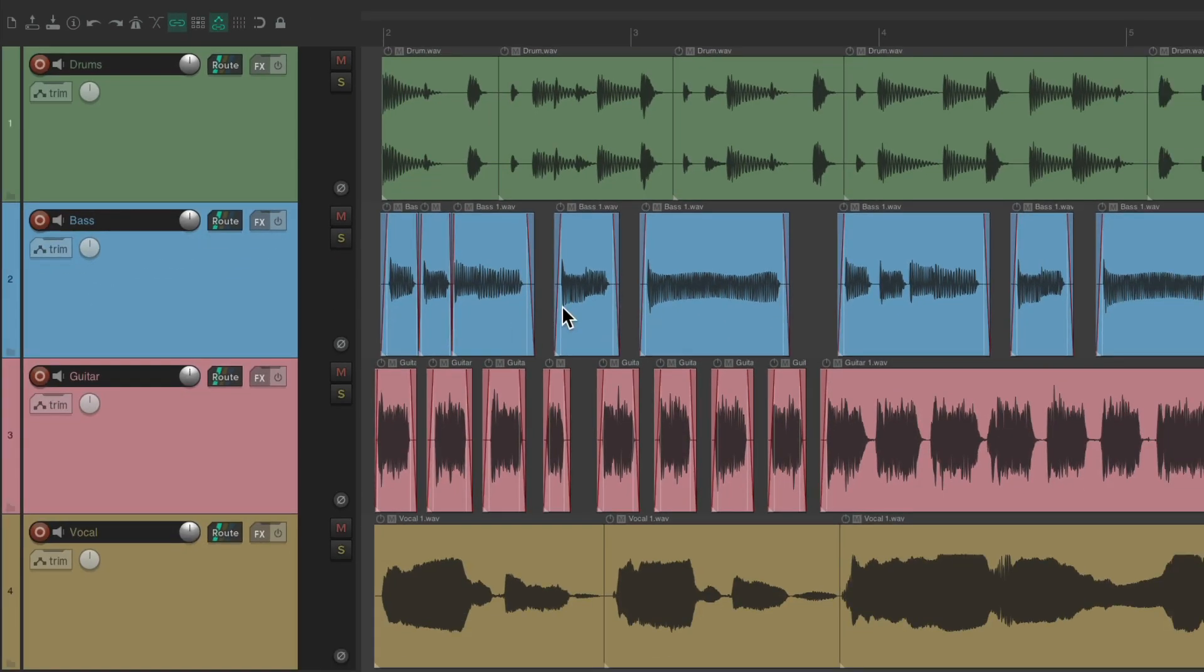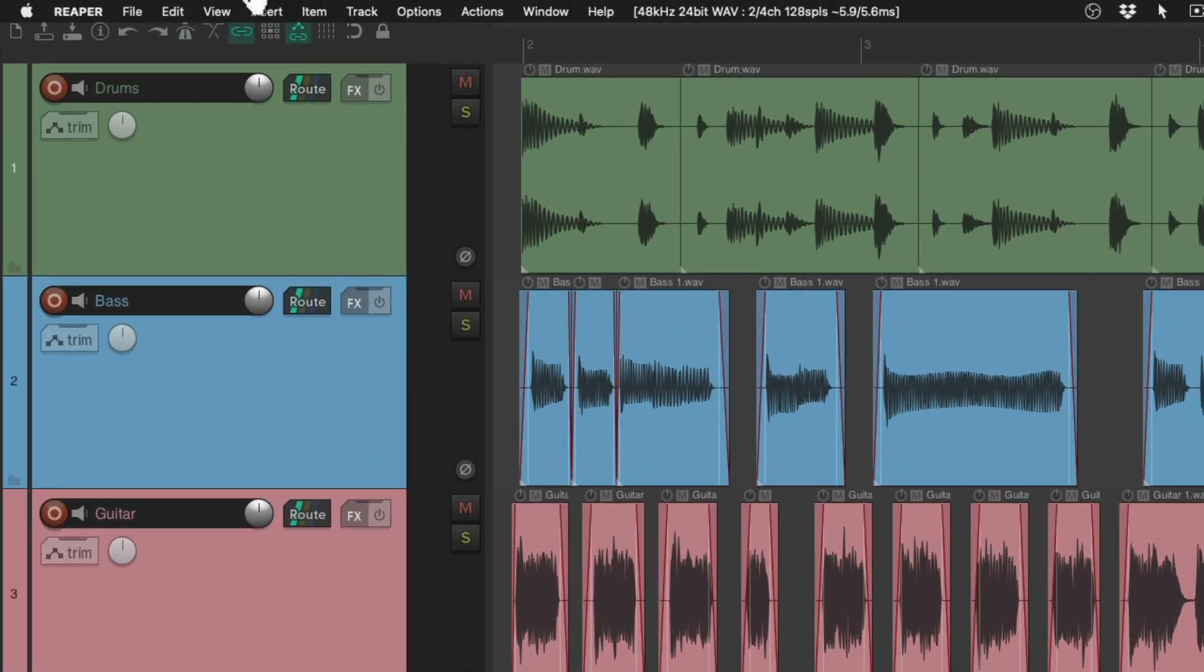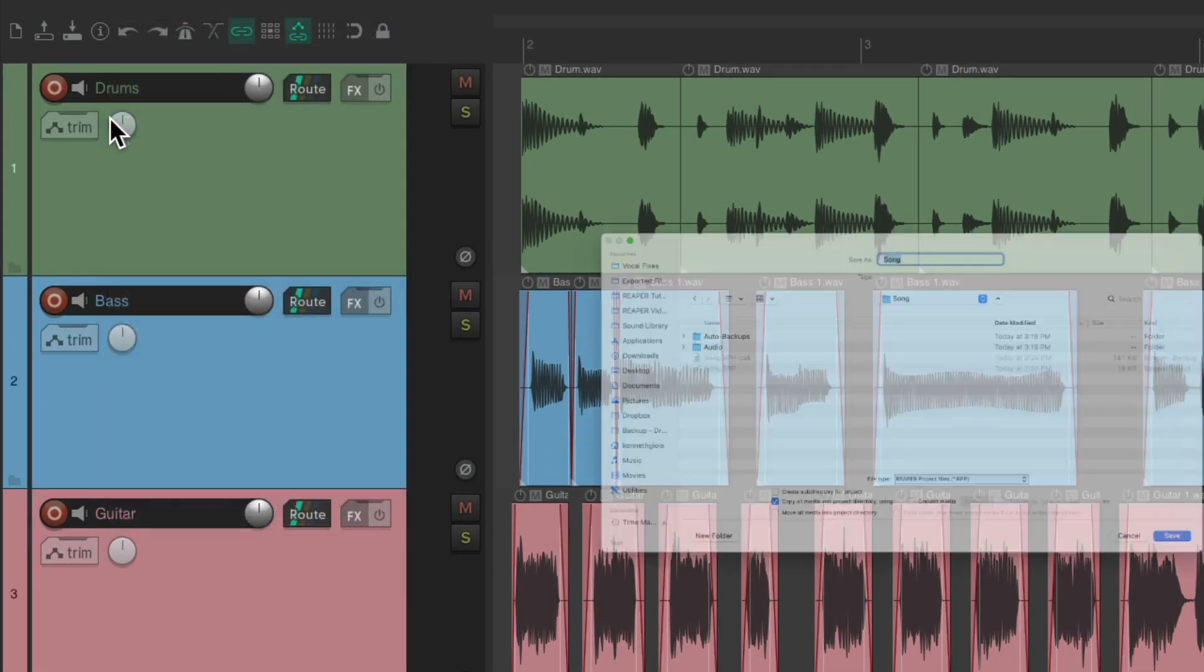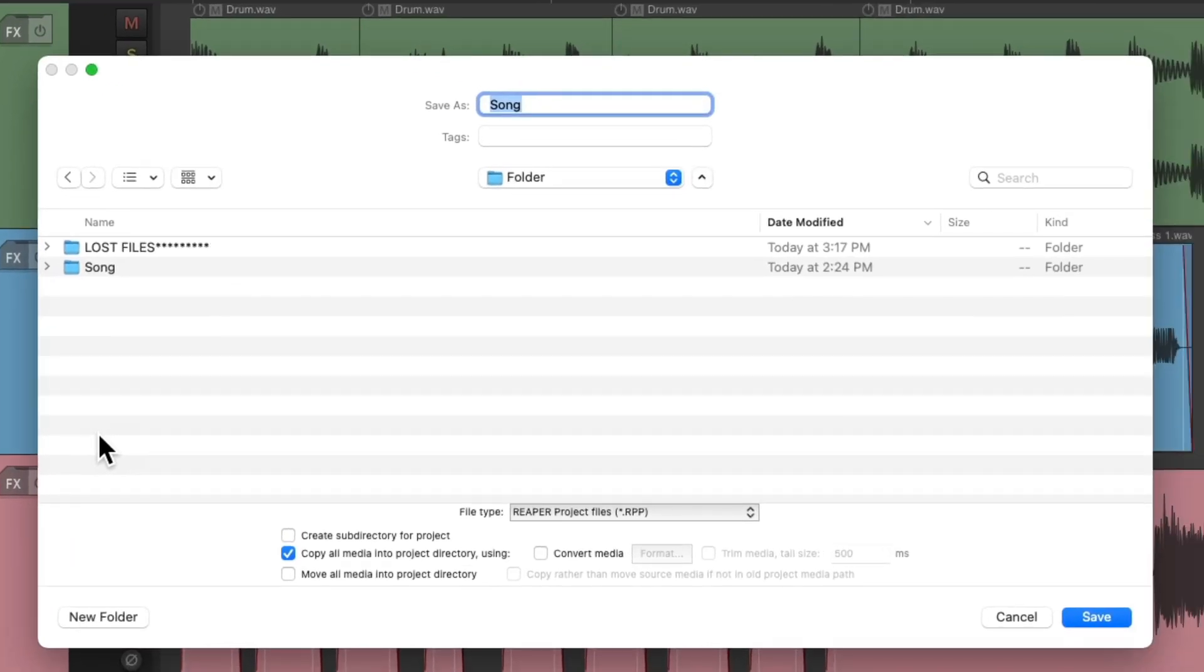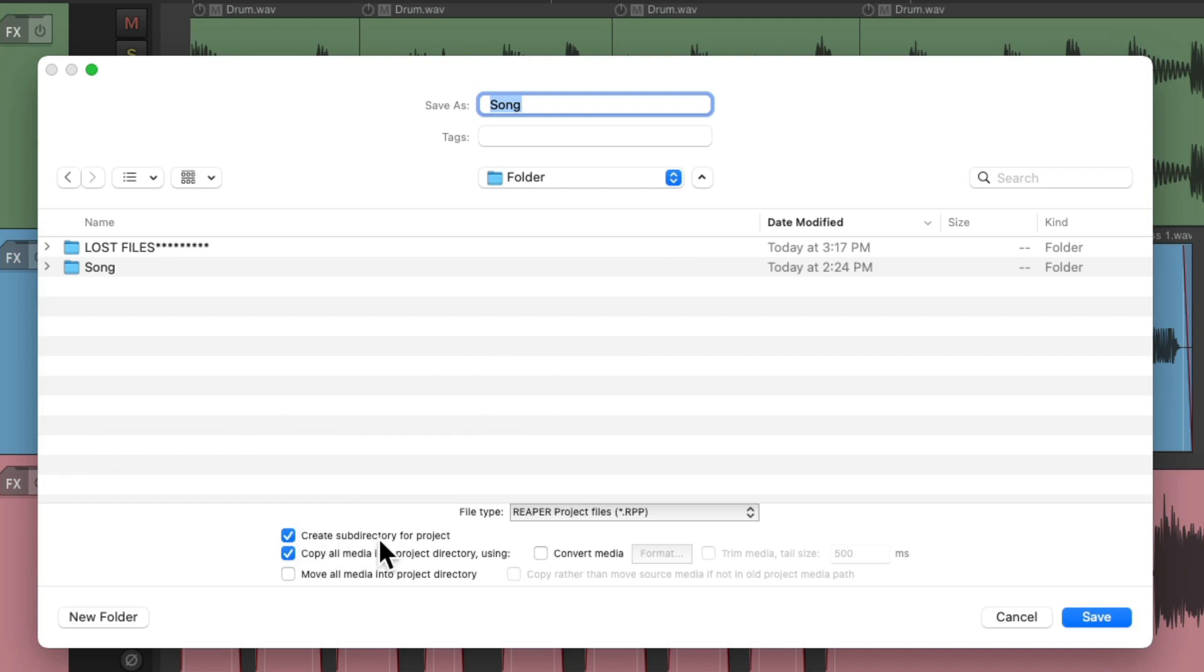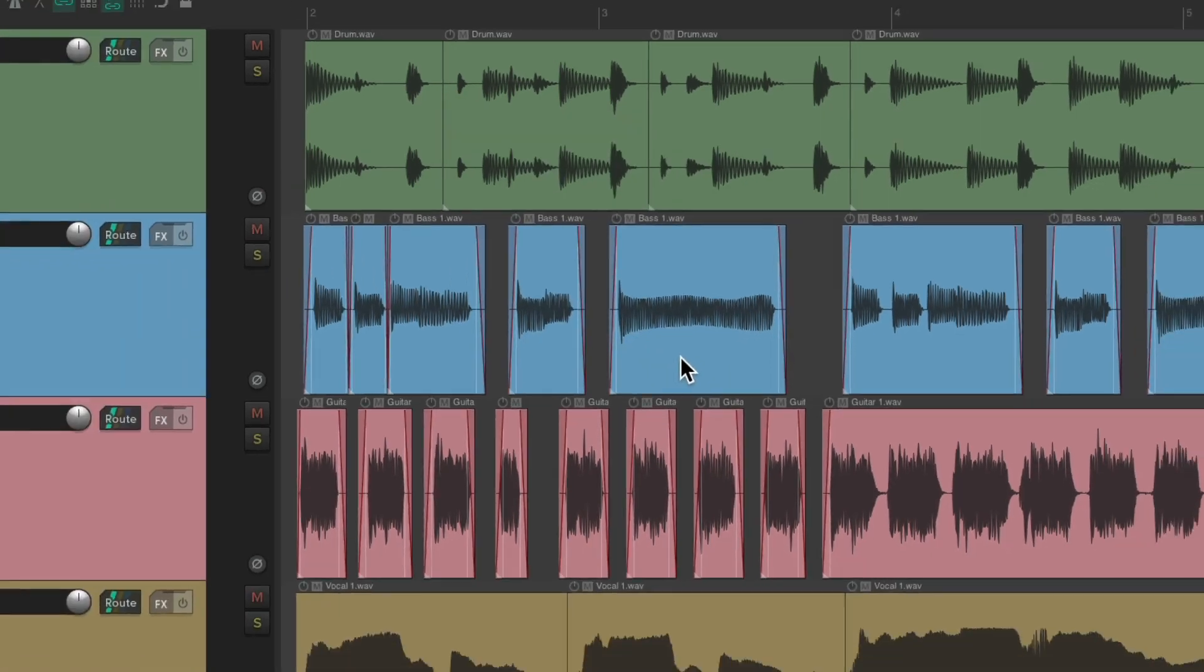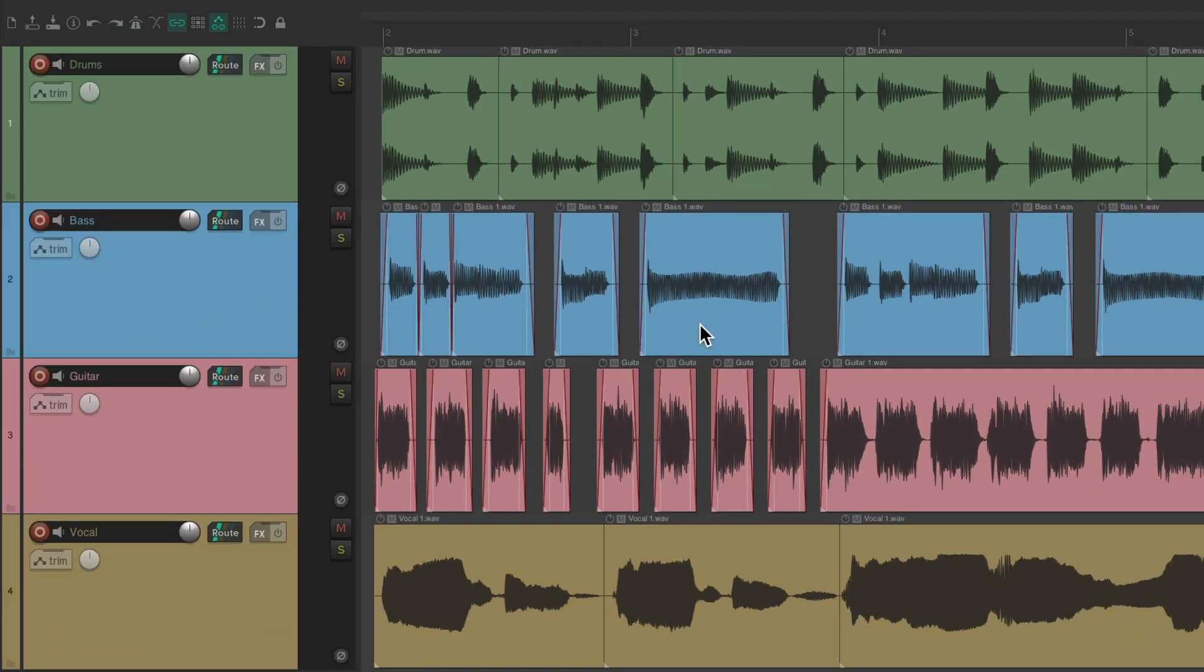So now we could save this project. Save project as. Let's put it in the same place, with the same name. But make sure we choose create subdirectory for project and copy all media into that directory. So now if we save it with the same name, it's going to rewrite it but put everything in the same folder.